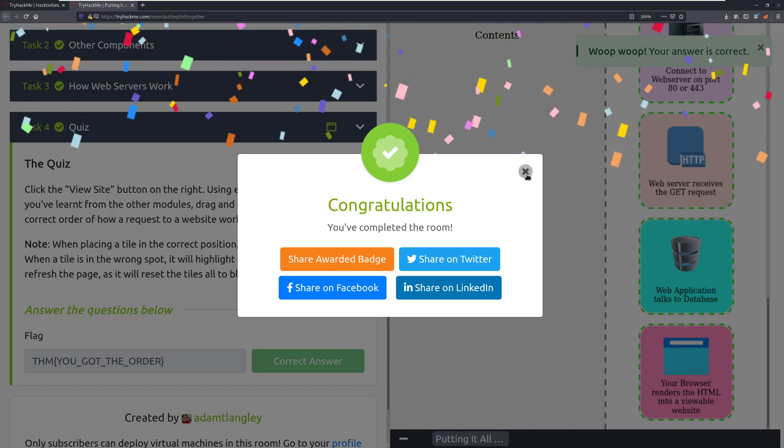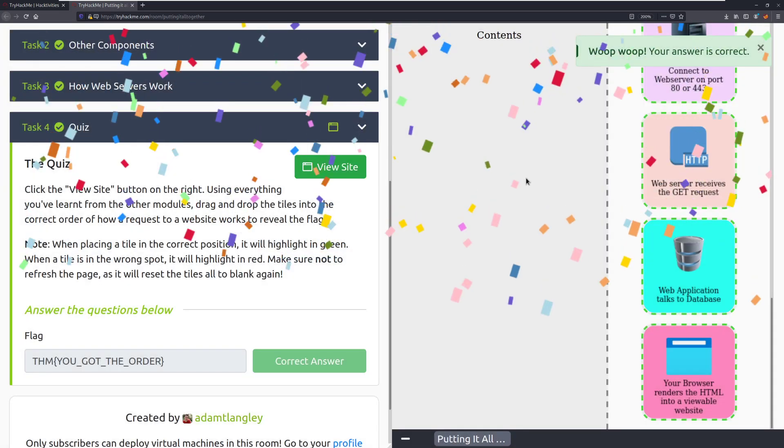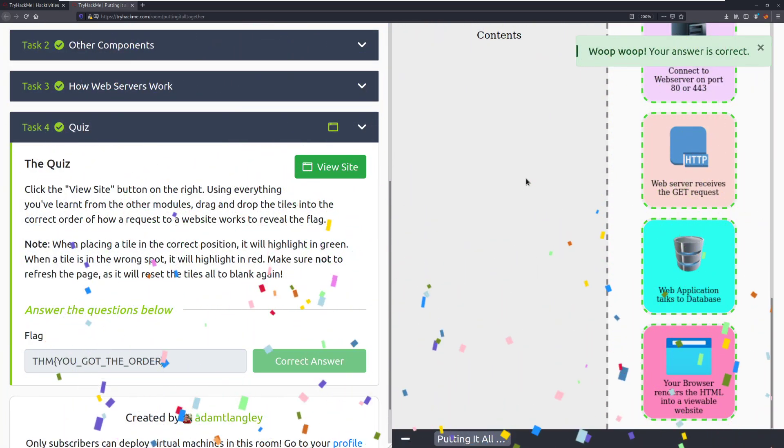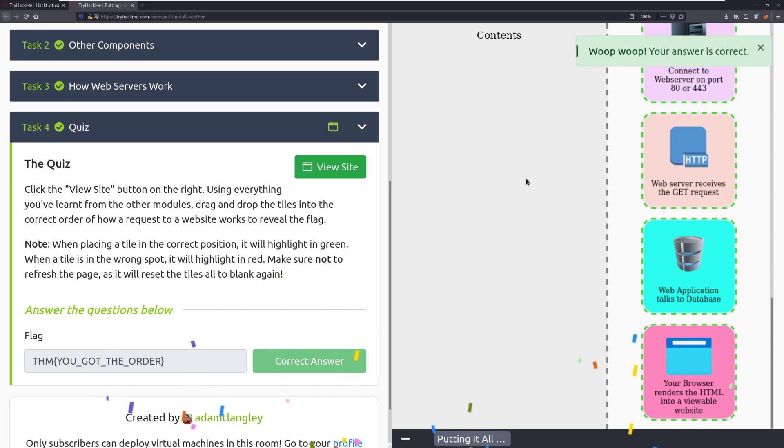That's going to do it for this room. If you have any questions, as always, the TryHackMe Discord and the subreddit will be linked in the video description below. But until next time, happy hacking!